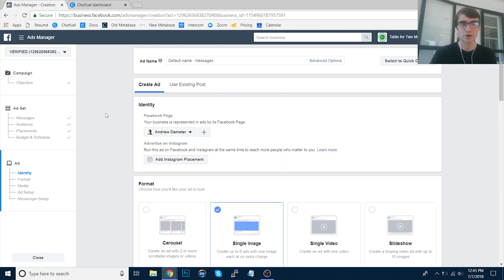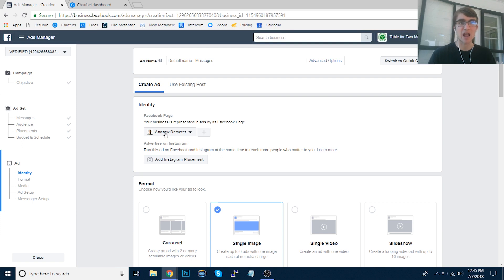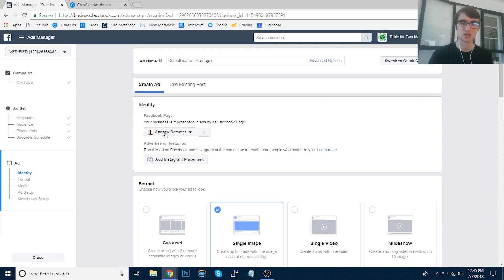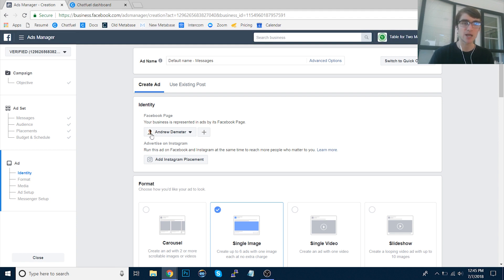Then this is very important. So by default, one of your Facebook pages will be selected. And this might seem obvious, but a lot of people overlook it. So make sure that when you're running these Messenger ads to your bot, you're running it from the same Facebook page that the bot is connected to. What do I mean by that? Right here, you can see that it's connected to the Andrew Demeter page. I have this white headshot as the profile photo.